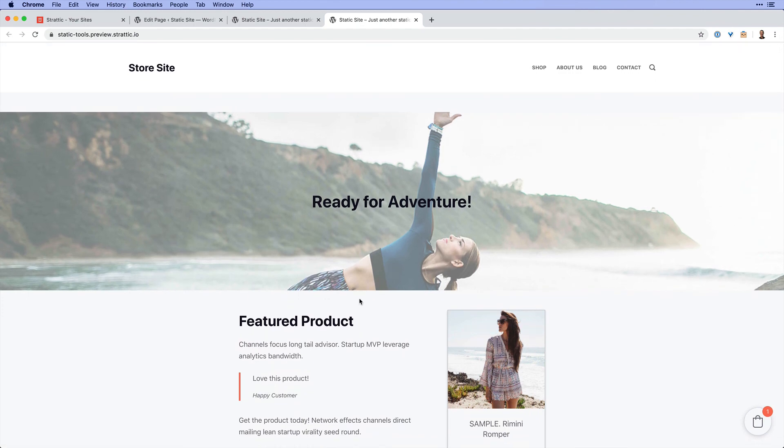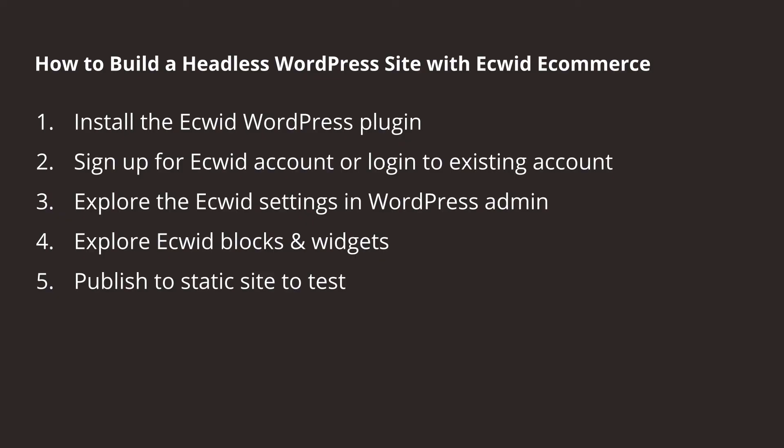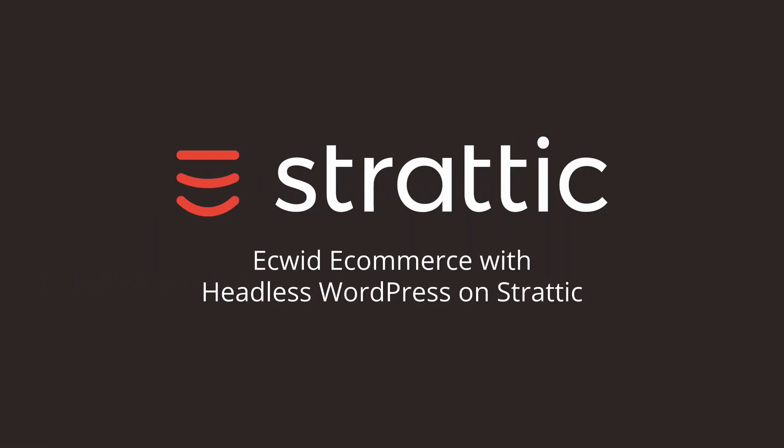We are fully integrated with Ecwid and a WordPress site. Again, that was five simple steps. We installed the plugin, we signed up for a free account, we explored all the settings, looked at some of the blocks and widgets, and then we published to our static site.